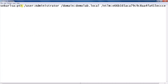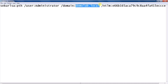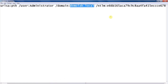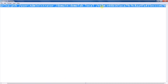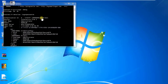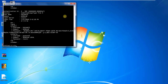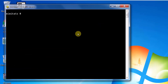So here we have the sekurlsa pth attack. I put the user 'administrator', the domain 'demolabs', and here I paste my NTLM — the NTLM of the administrator. I copy it, clean the screen, and paste the full command.